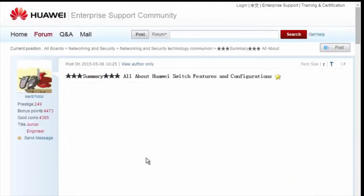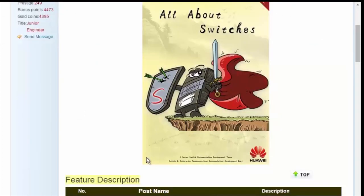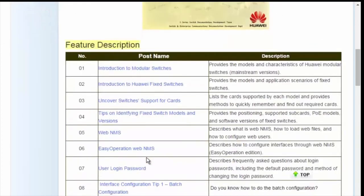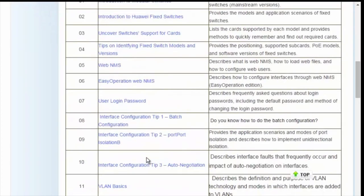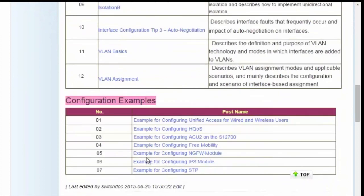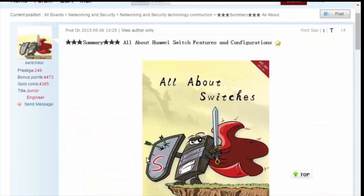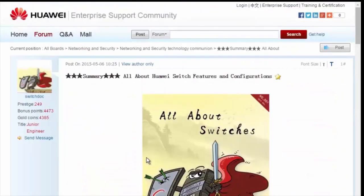For details about more features, visit the home page. The All About Switches threads describe typical configurations and users' questions about Huawei switches. That's all about today's sharing. Thank you.